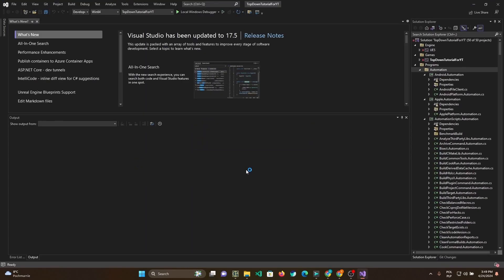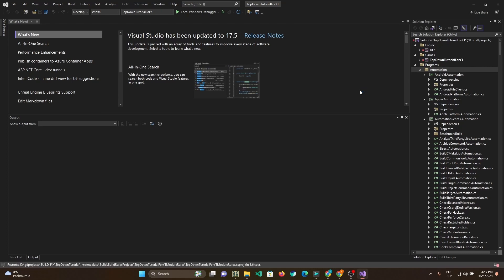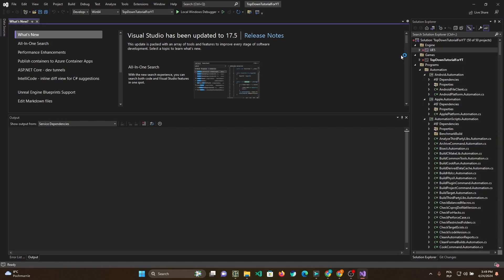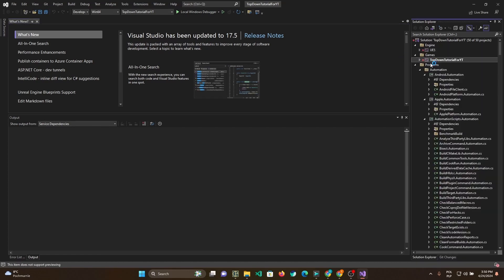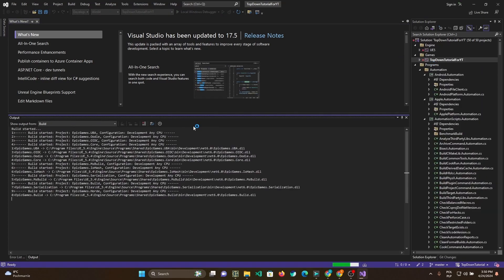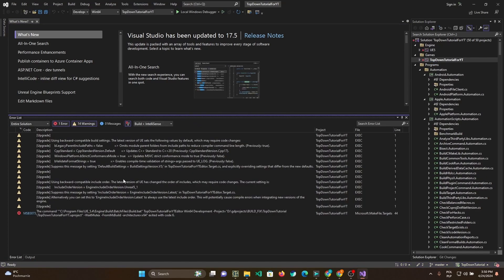When I opened Visual Studio and attempted to build, I received a lot of warnings.